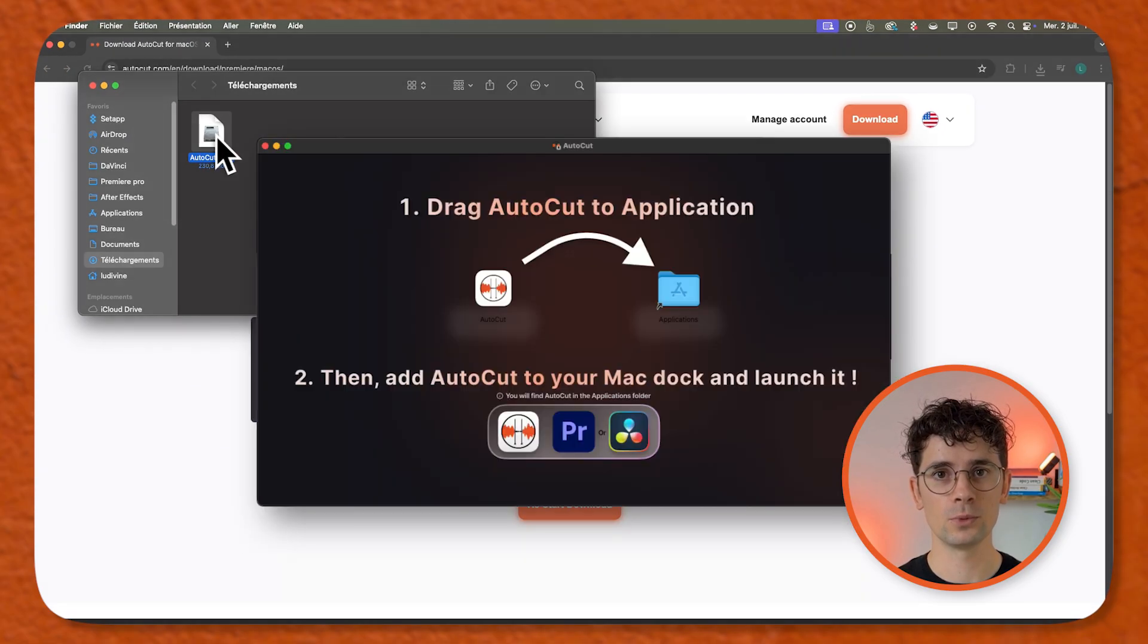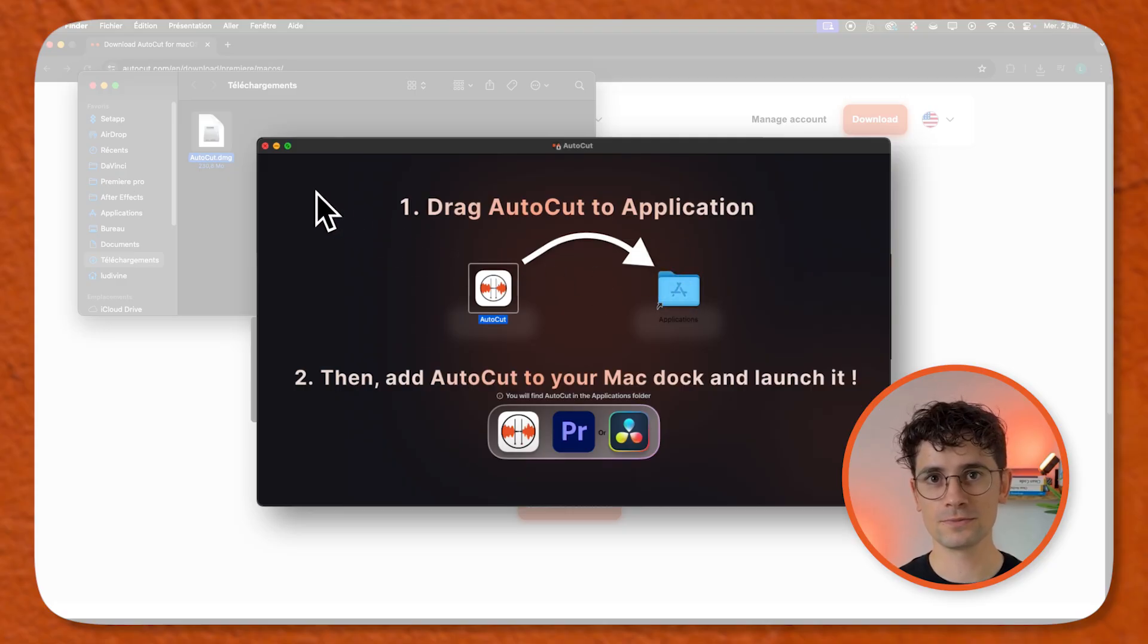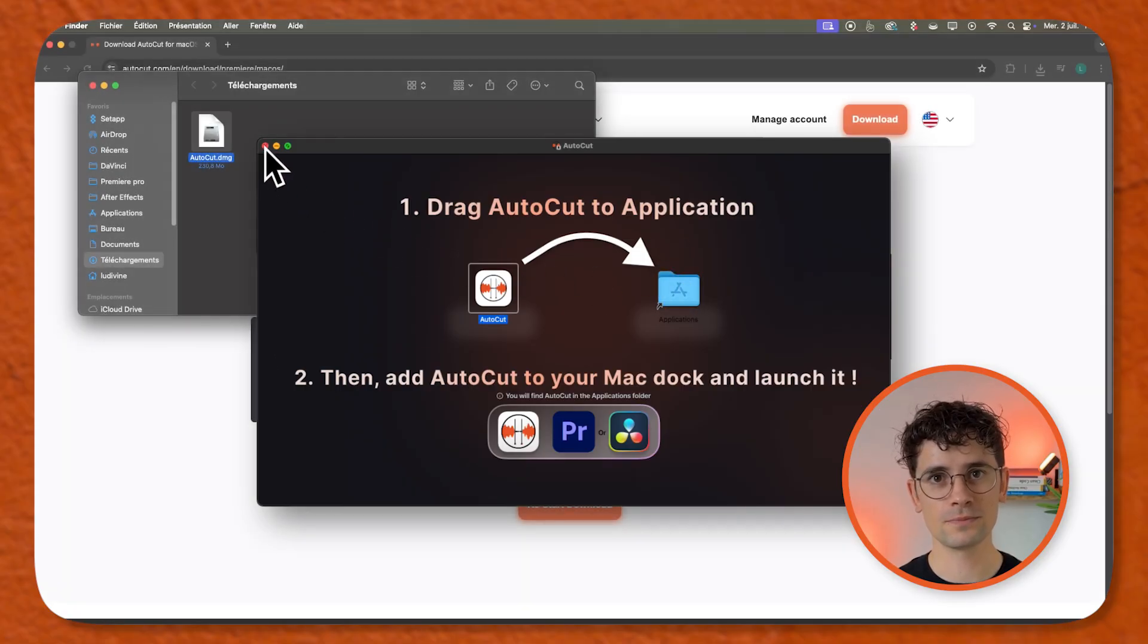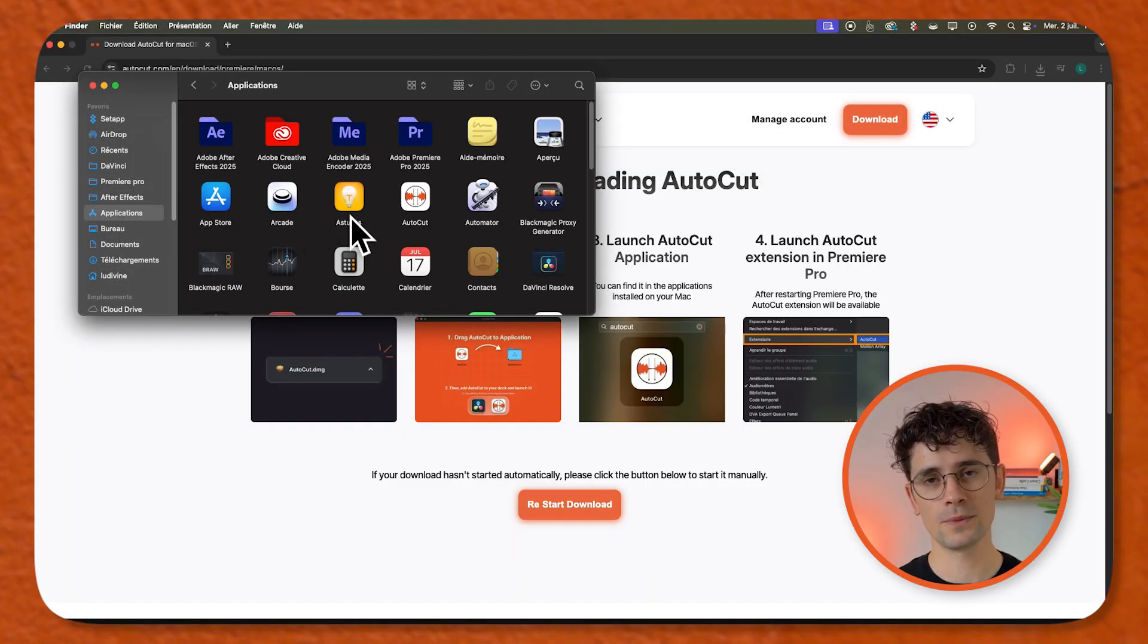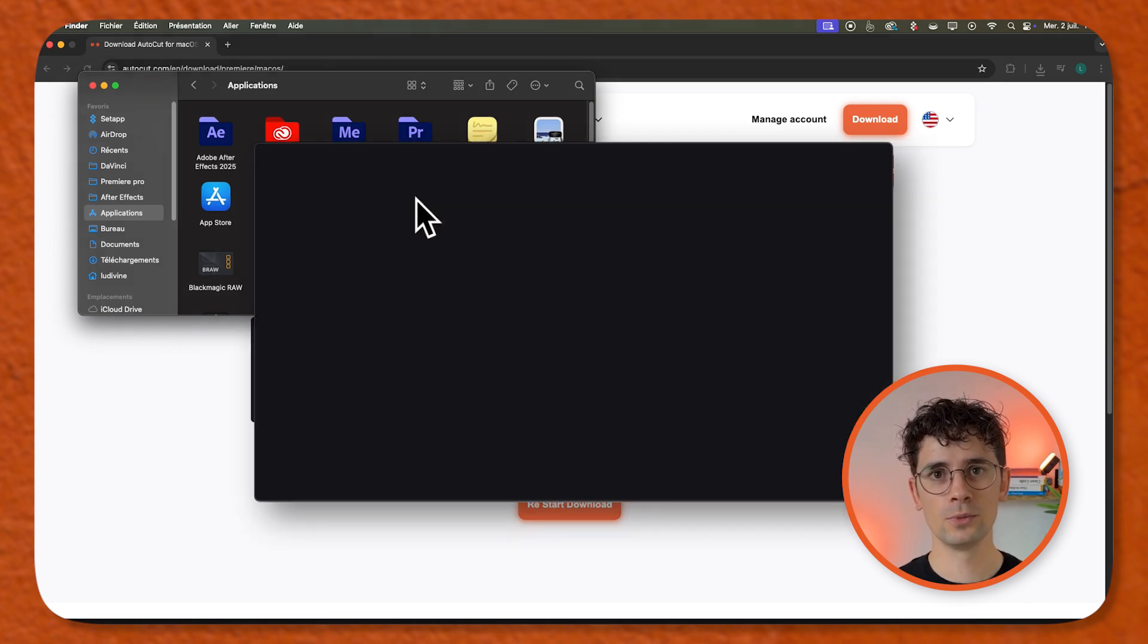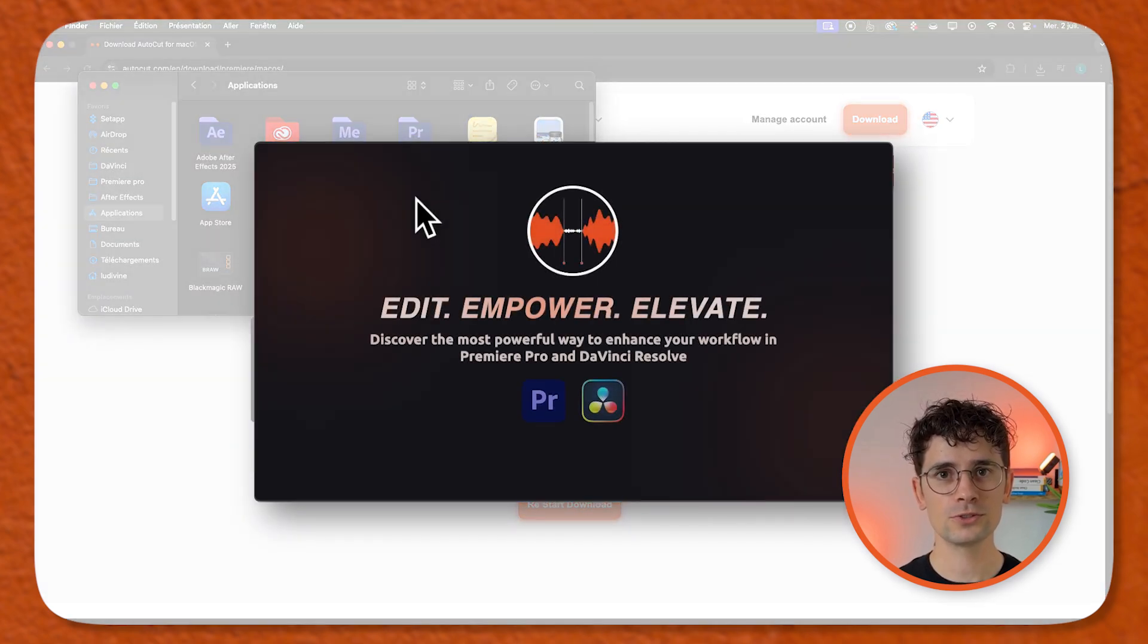Open the zip file and drag AutoCut into application. Open AutoCut, wait for it to show launch AutoCut.